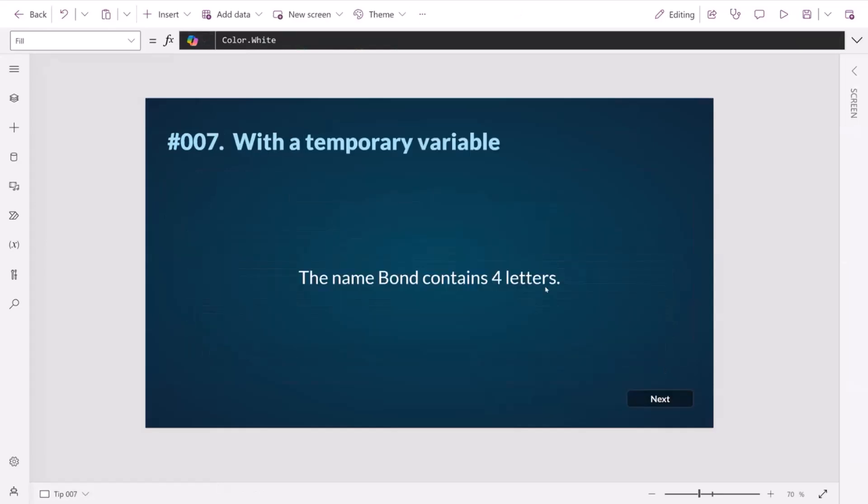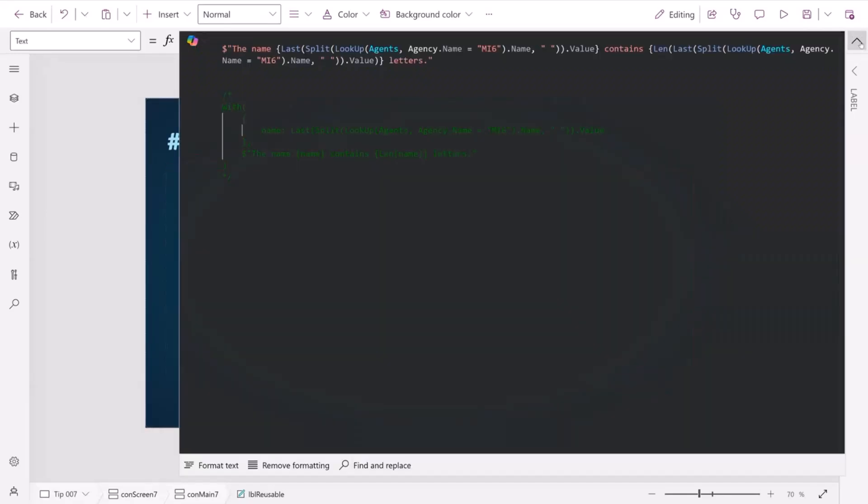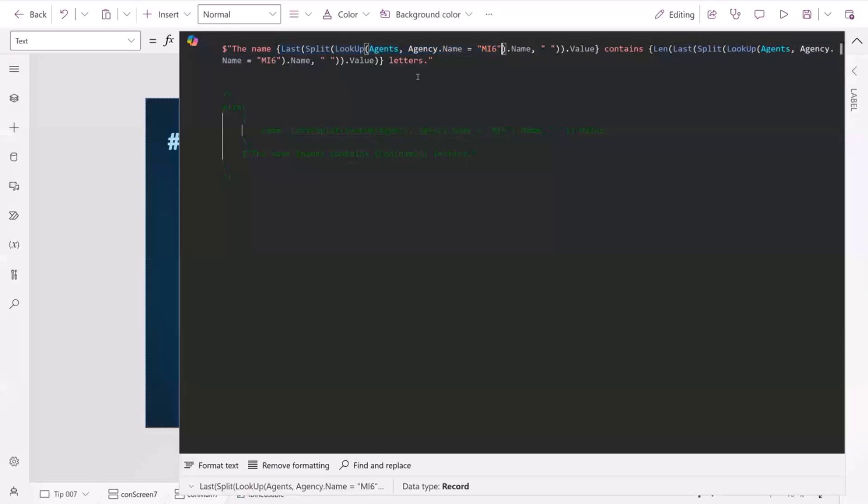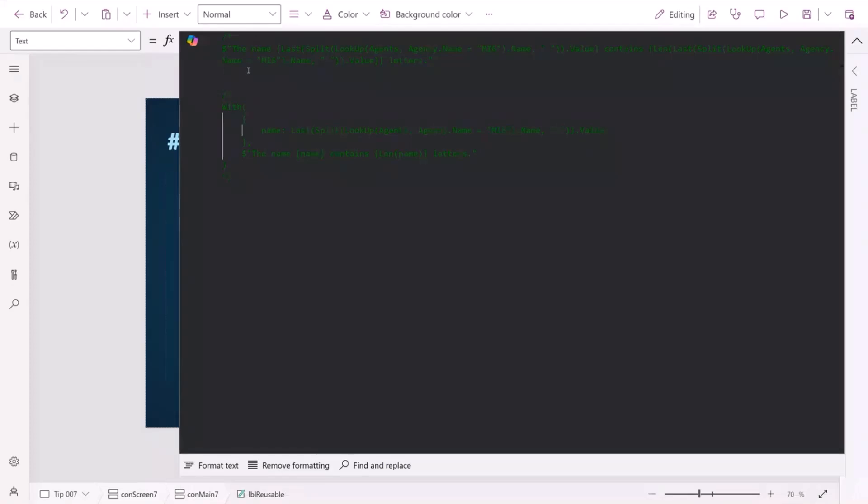On to tip number 007. Here we have the name is Bond. The name Bond contains four letters. So we're referring to the name of Bond. And the way that we're getting it is we're looking up the first agent in MI6. We're grabbing their surname. And then we're looking them up again. And we're checking the length of the surname. And that's a lot of stuff that we're doing. And what you'll notice is that we're using the surname twice, which is a bit of a waste really, isn't it?